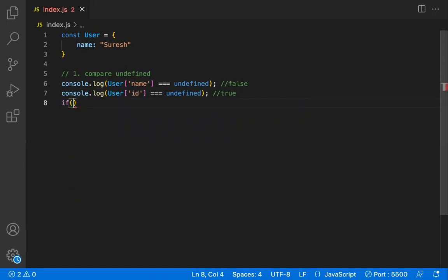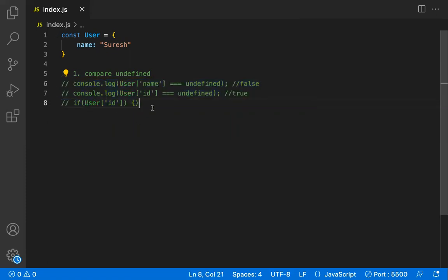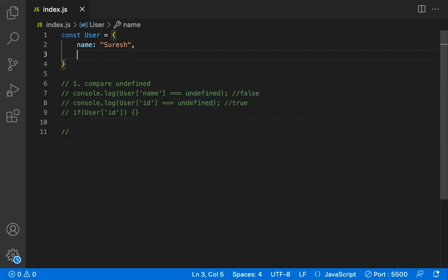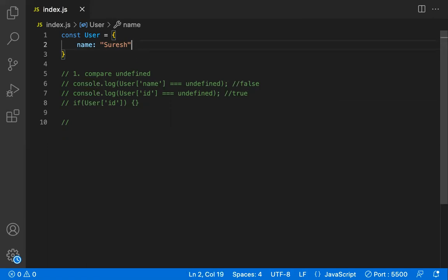Instead of comparing with strict equality, you can also use a plain comparison — if the key is present, it goes inside the if block; if not, it won't. However, this first method only works correctly when the key's value is not itself undefined. If a key exists but its value is undefined, this method will fail.